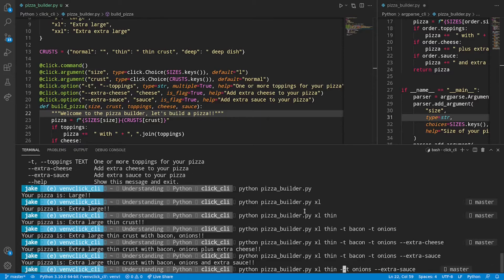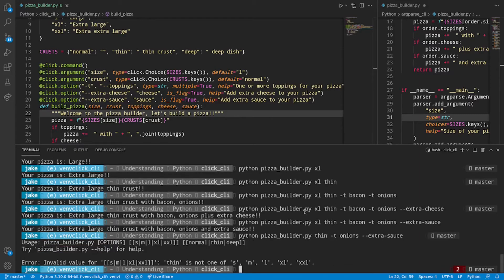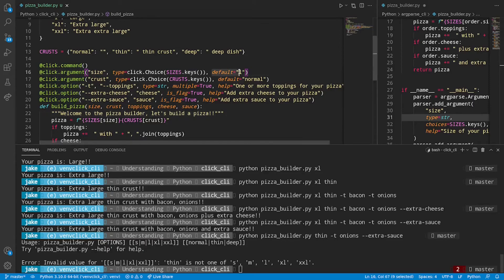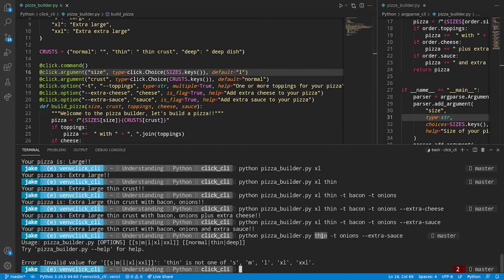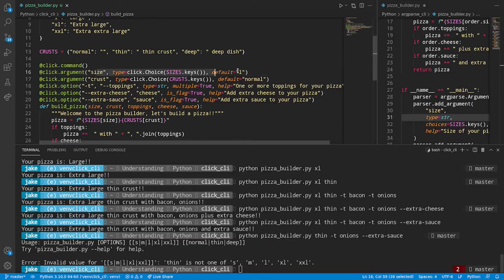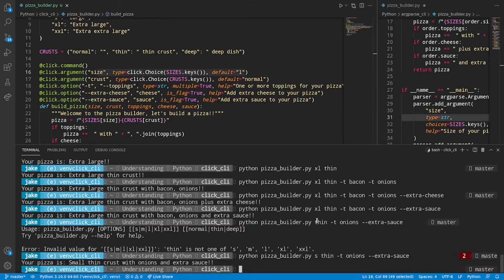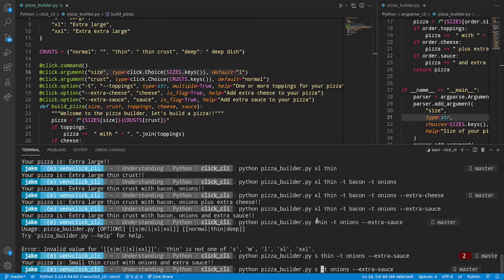And taking away any of these options should work until you start violating argument order. So here's that built in handling that click comes with. We specified thin. But technically the first argument for pizza builder is the size of a pizza. Regardless of if a default exists. If it thinks that you're trying to pass in something as a first positional argument, it's going to try to put that in as your first positional argument. So if we correct that by putting in small. It works again. Now we can get rid of that second argument just fine.